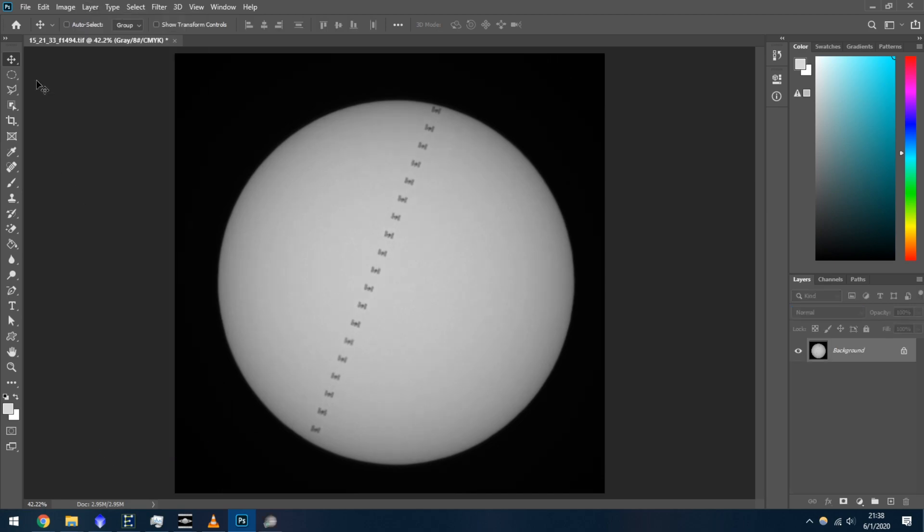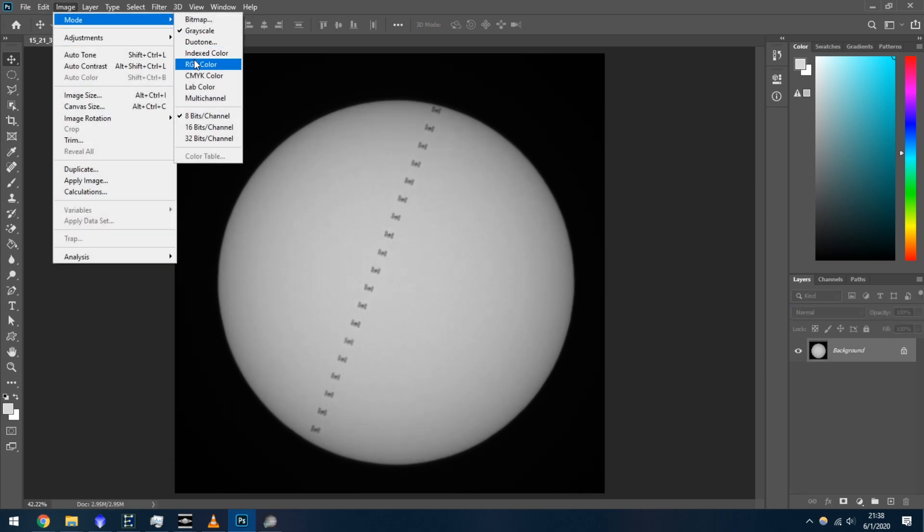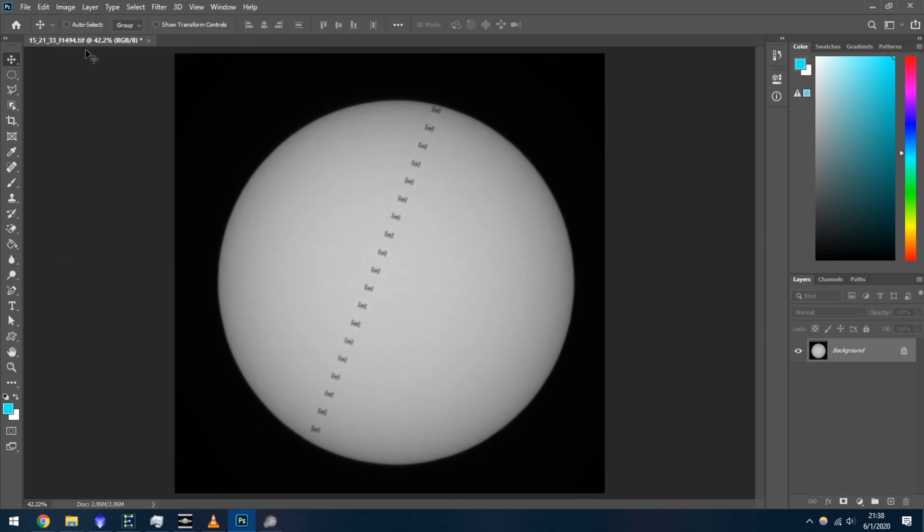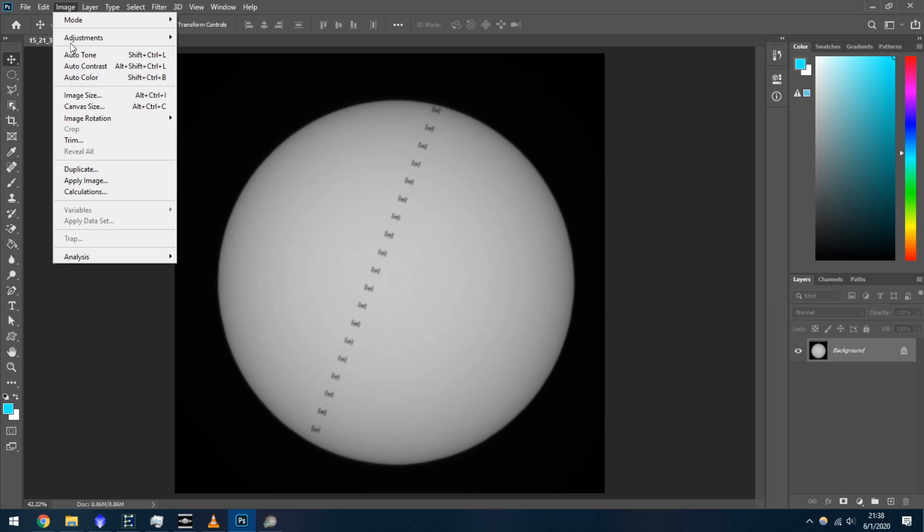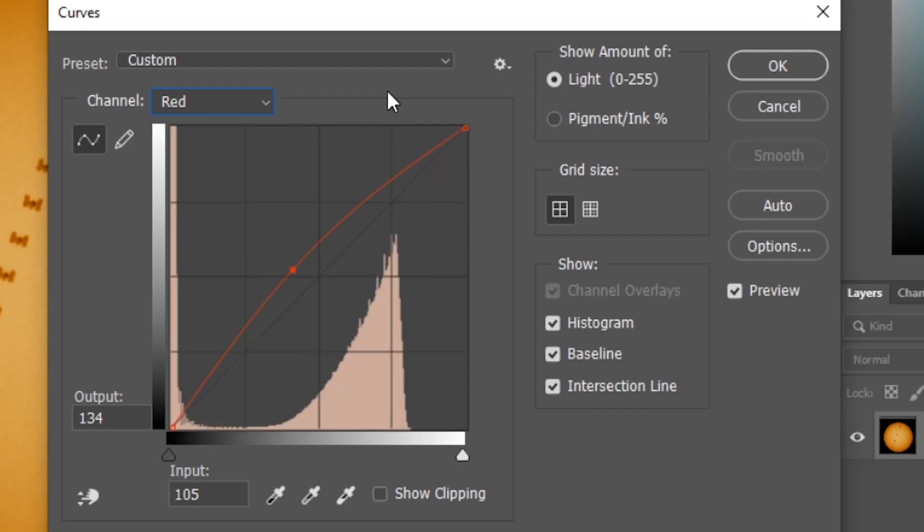If you're using a monochrome camera, convert the image to RGB, and then colorize it using curves. These are the curves that I use specifically to colorize my images and get a nice golden sun color.